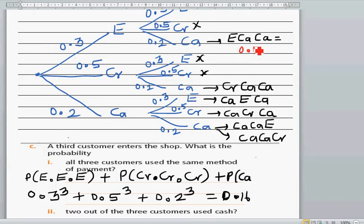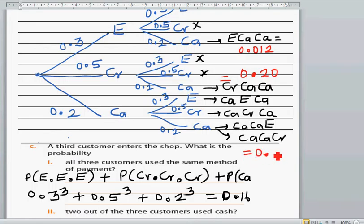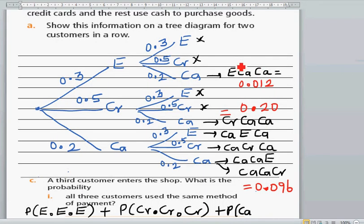Now calculating: for FPOS–cash–cash, that is 0.3 × 0.2 × 0.2 = 0.012. For credit–cash–cash, that is 0.5 × 0.2 × 0.2 = 0.020. Adding all six outcomes gives a total probability of 0.096.